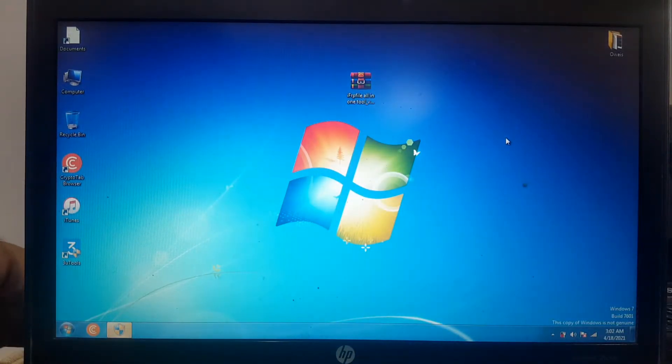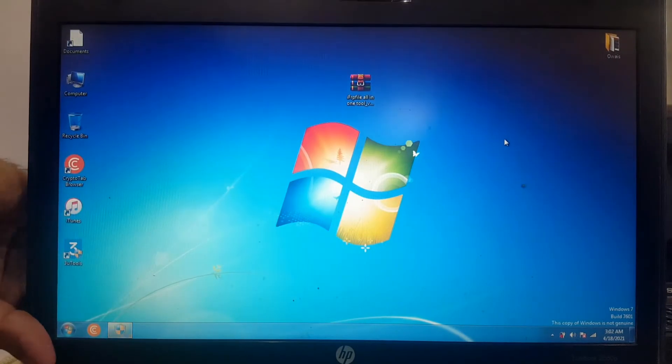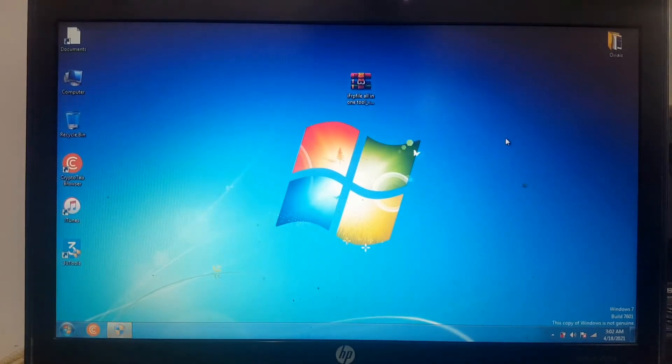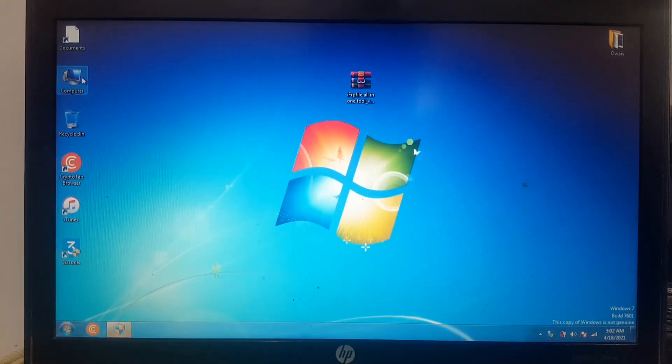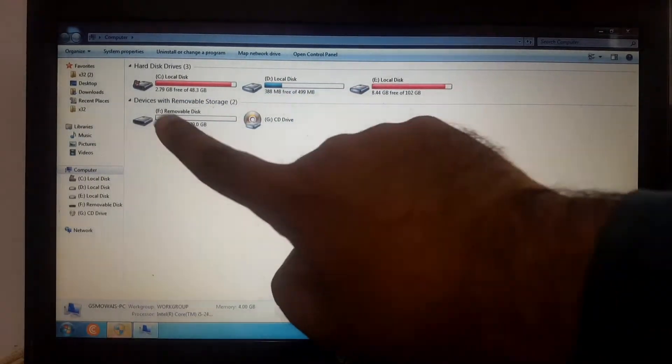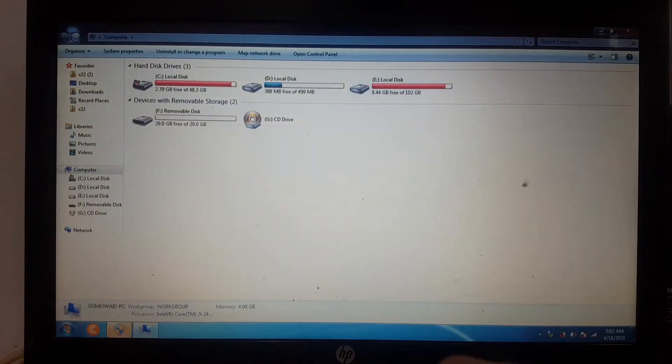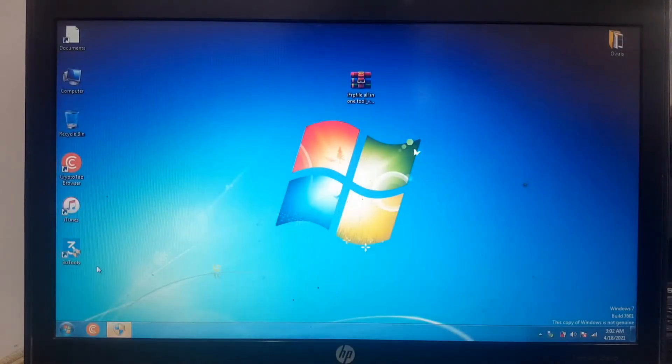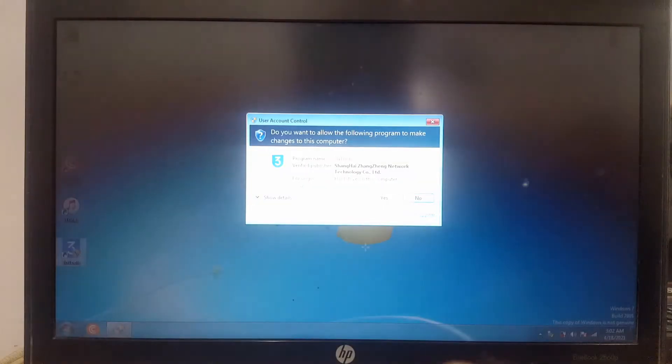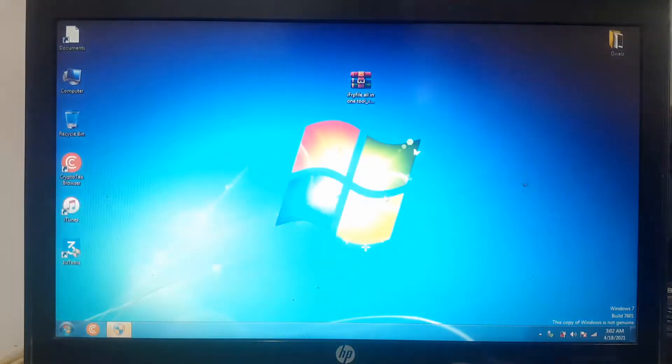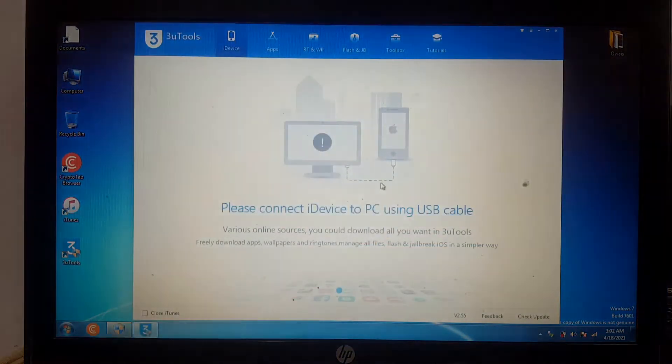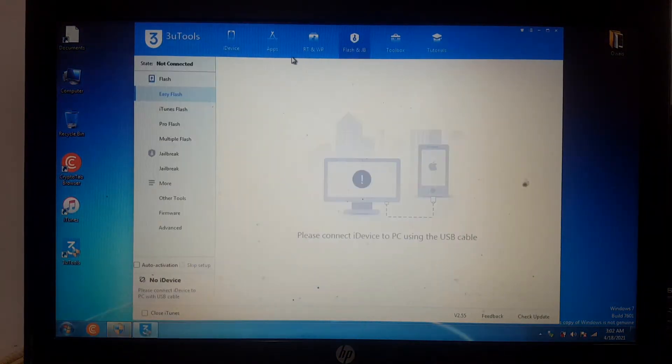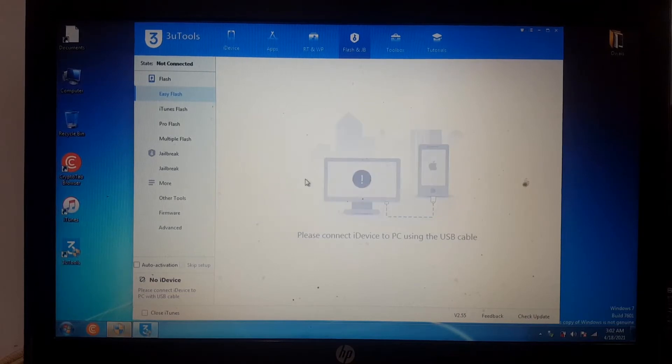Connect to your PC and download 3uTools. You can see USB device is connected. Open 3uTools and create a boot USB. Follow my steps, click OK.